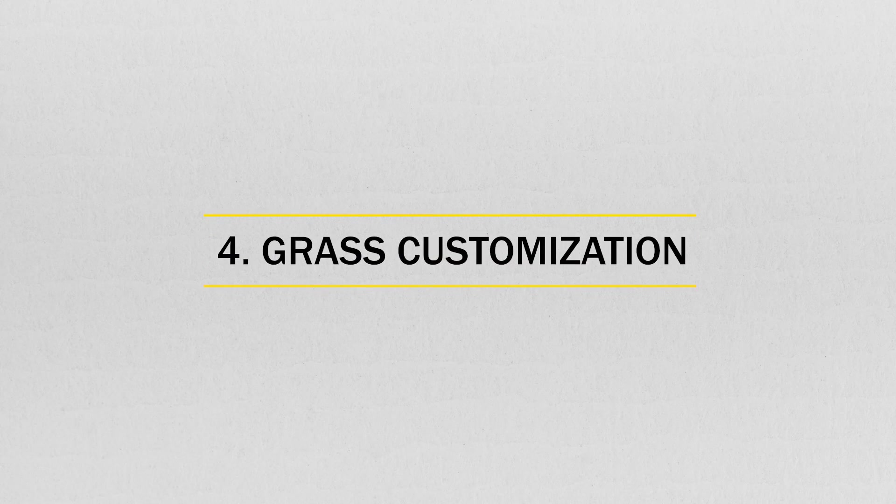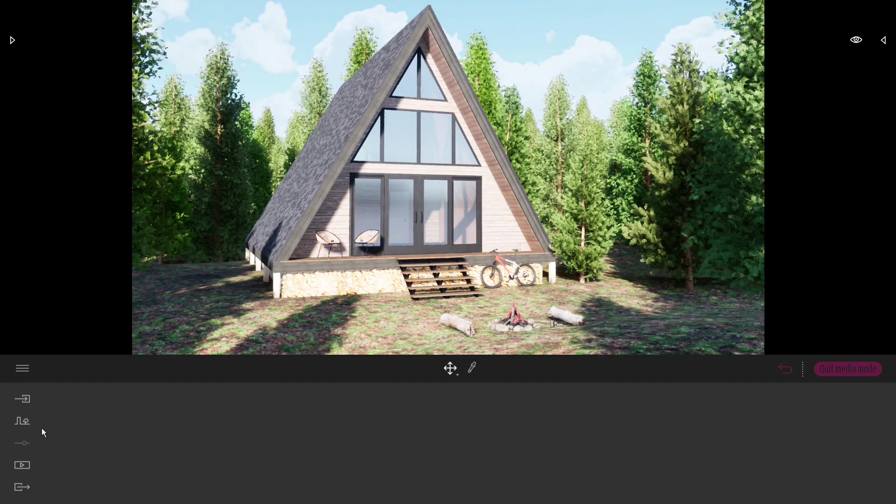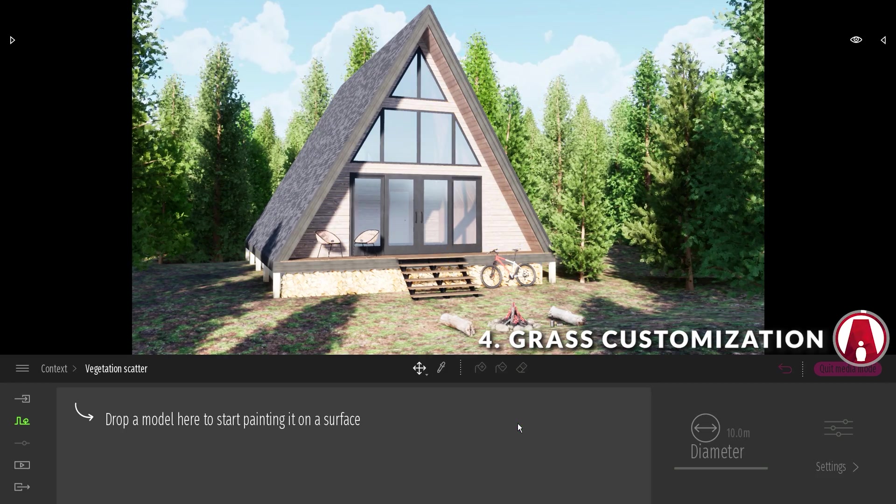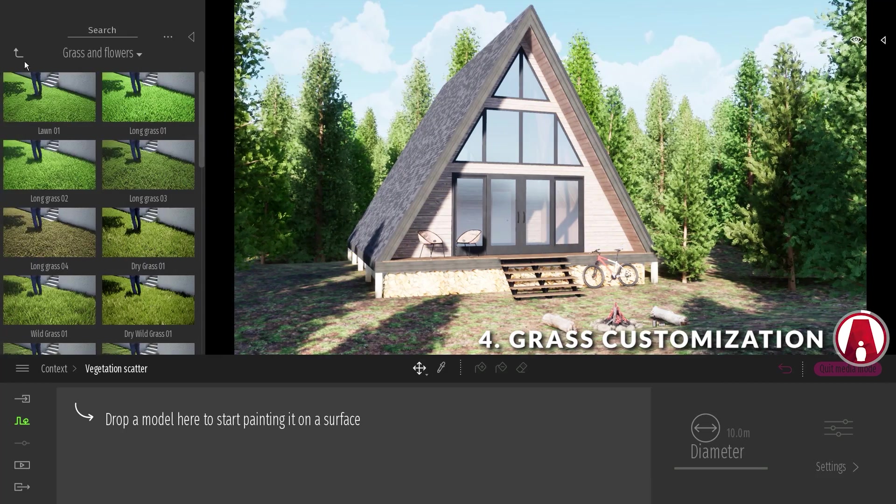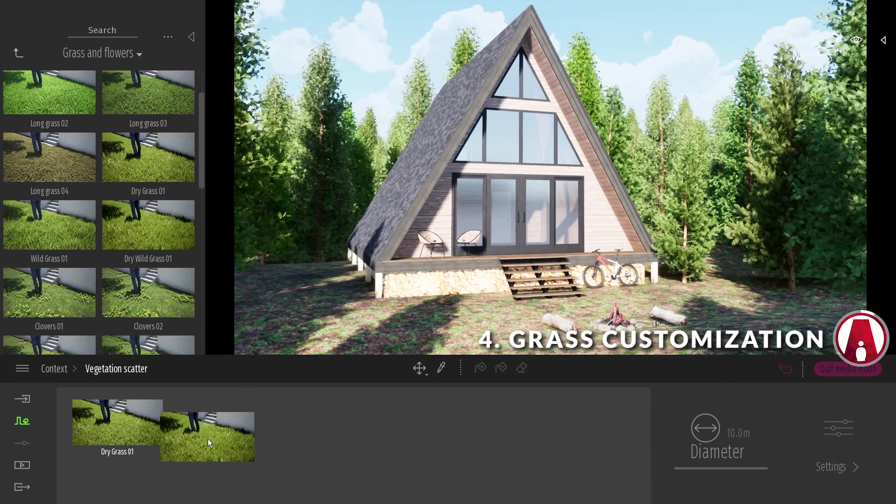4. Grass Customization. Now I will use the scatter tool again and add some grass to my model.